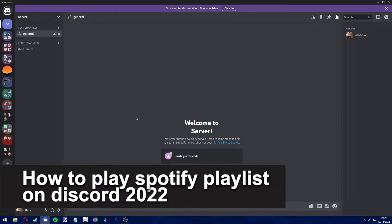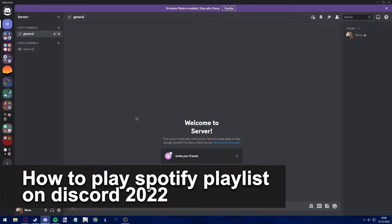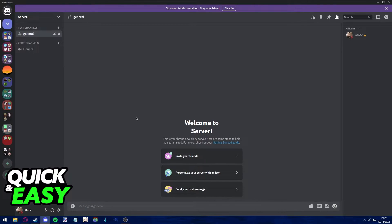Hello everyone, in this video I'm going to teach you how to play Spotify playlist on Discord in 2022.